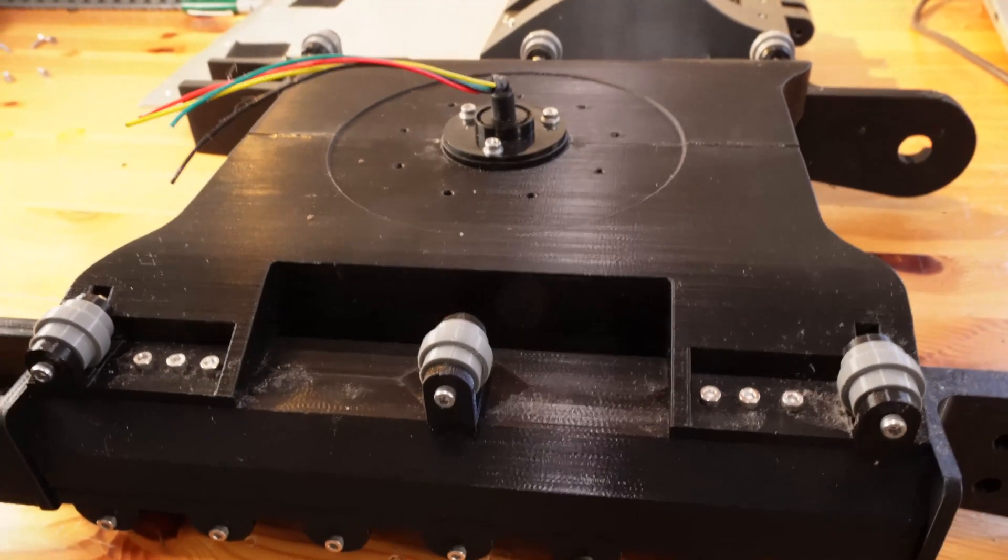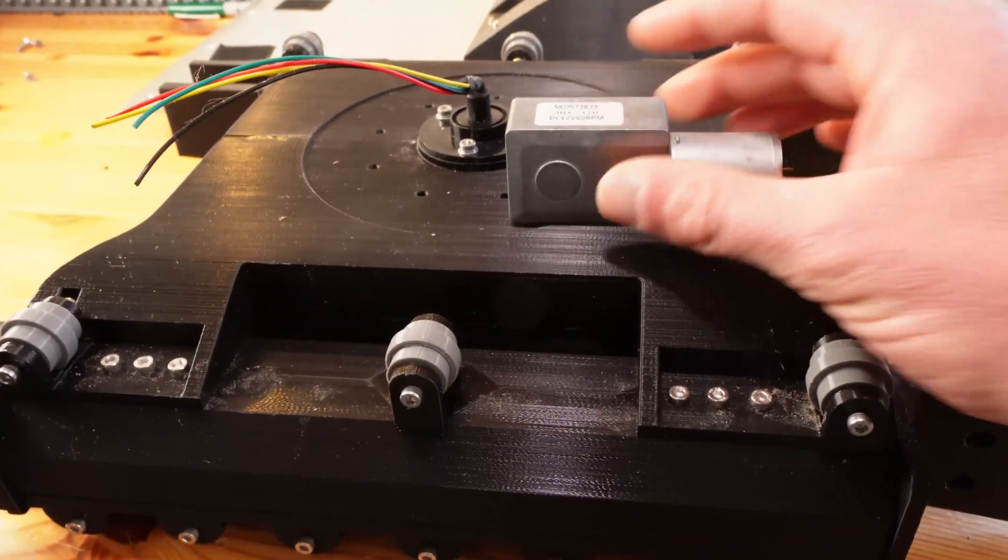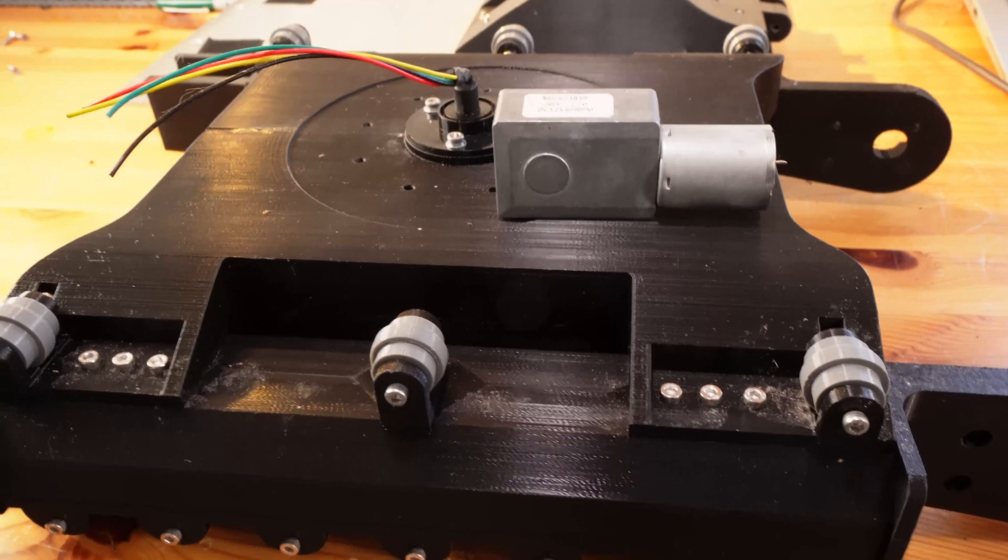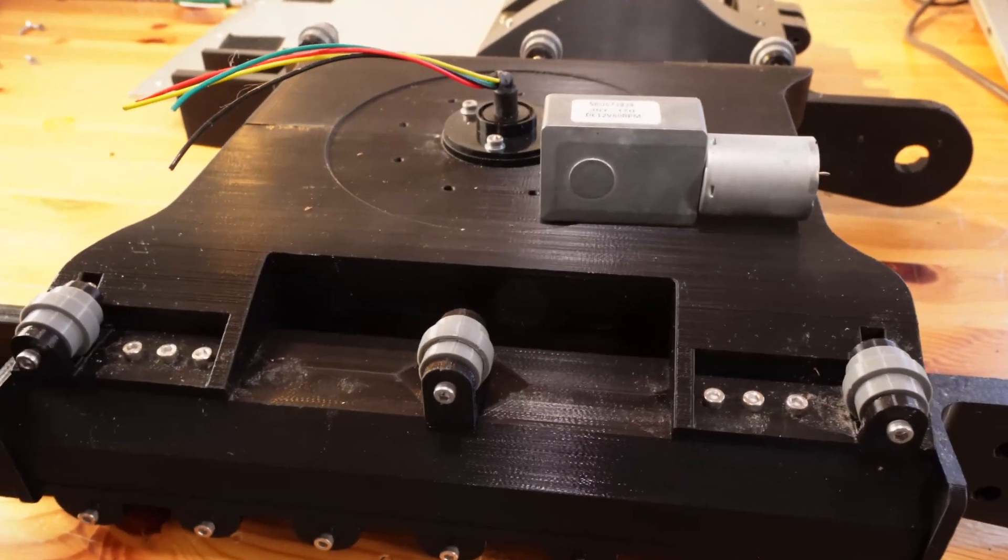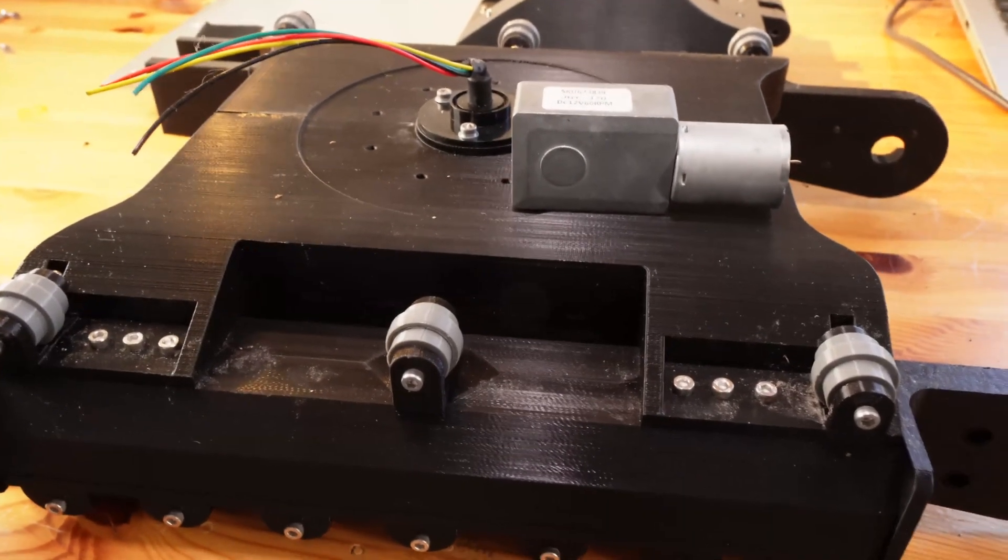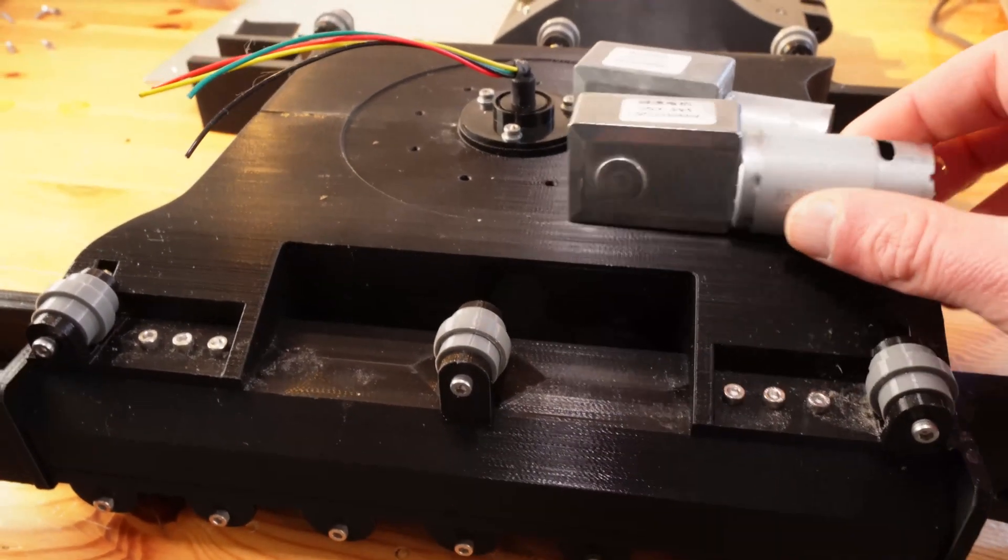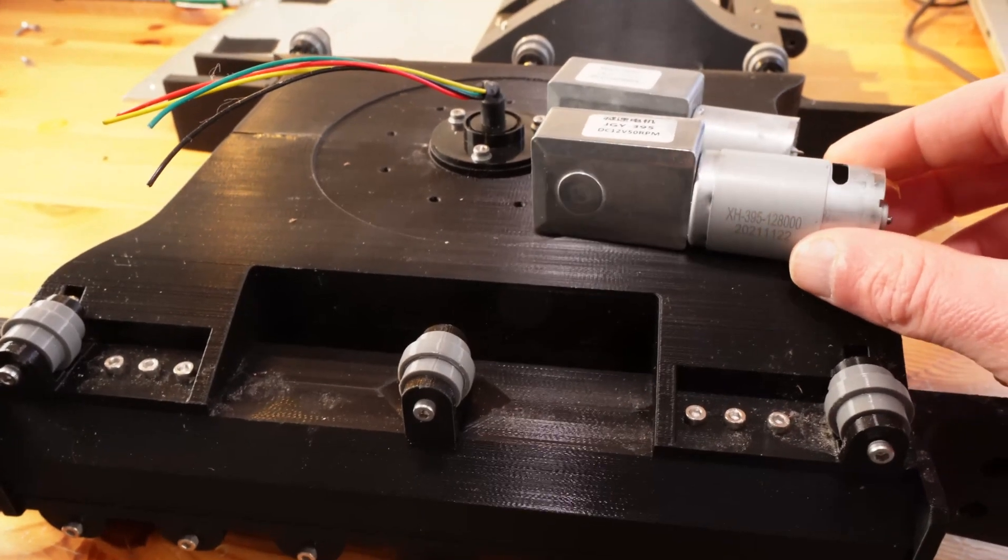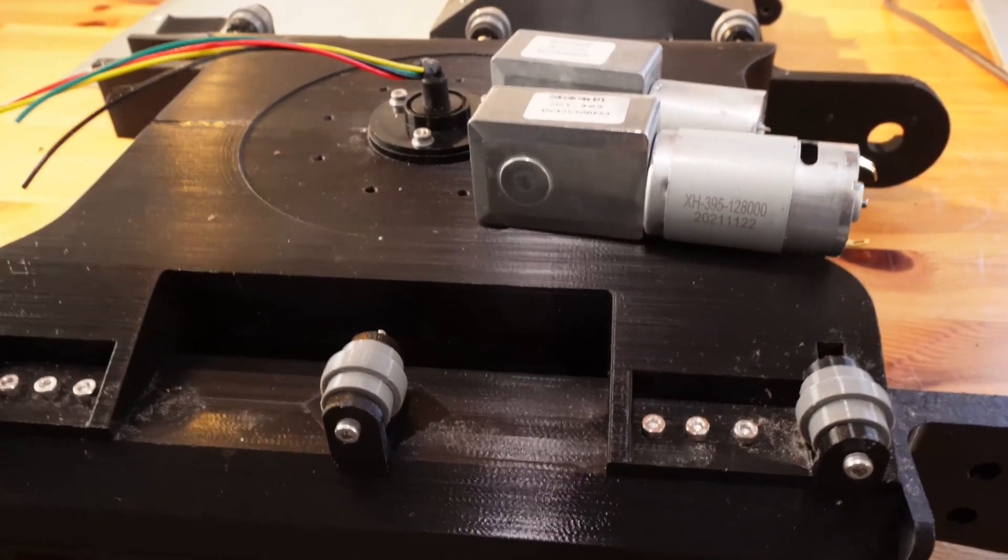I got my new motors for the belts or tracks. These are the old ones. These are the new ones.